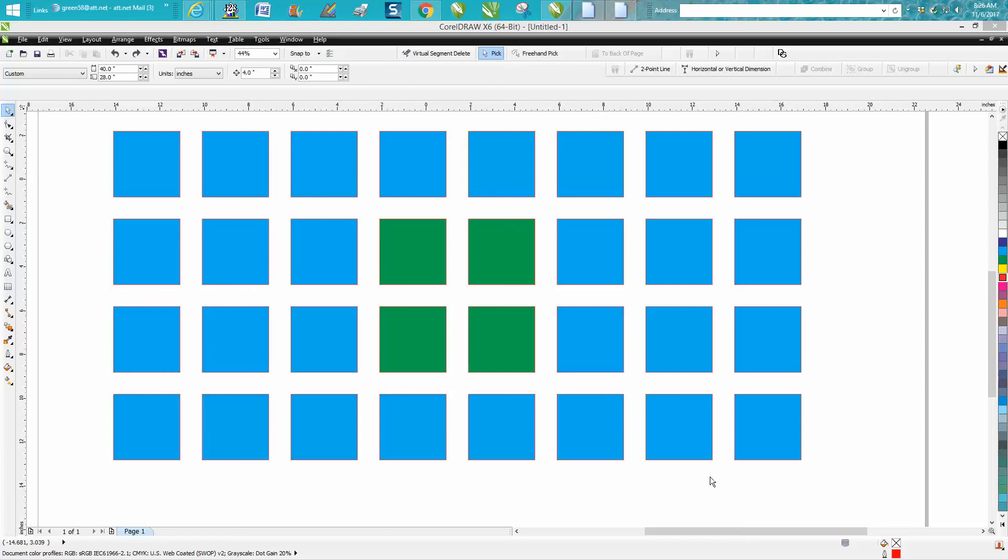Hi, it's me again with CorelDraw Tips and Tricks. Somebody emailed me wanting to find out how you could select multiple items. Well, the actual question was, if there were two groups, how you could select one item from each group. I don't know if there is a way, but I thought I'd show him this.